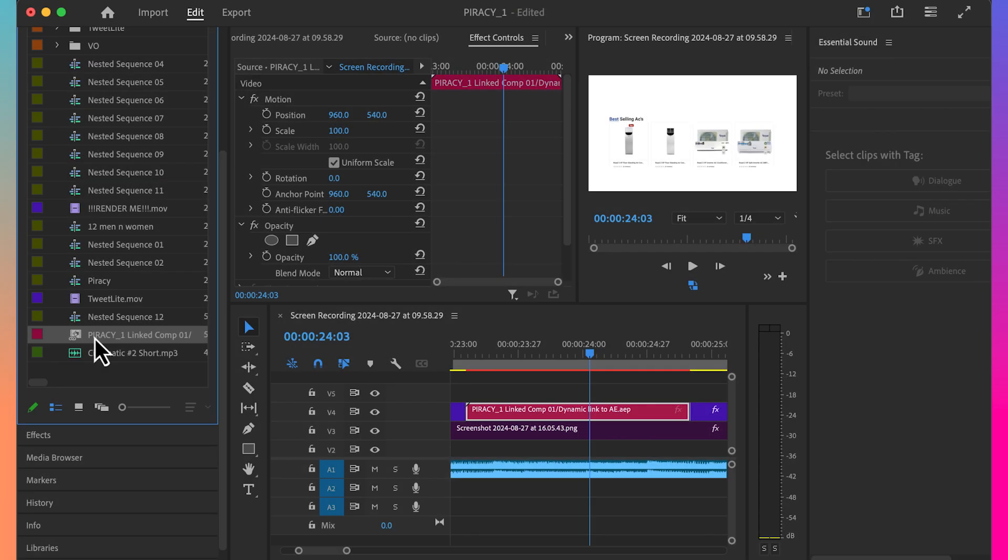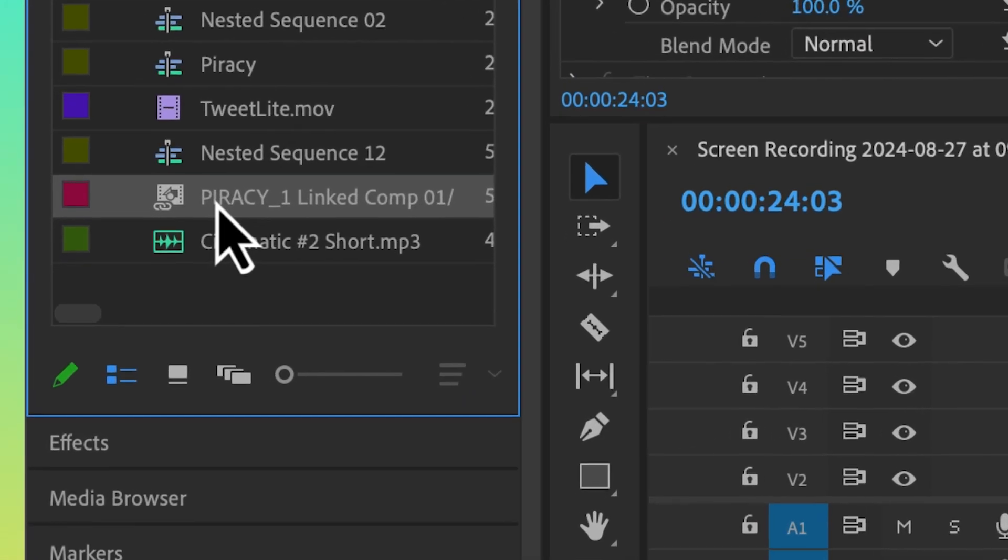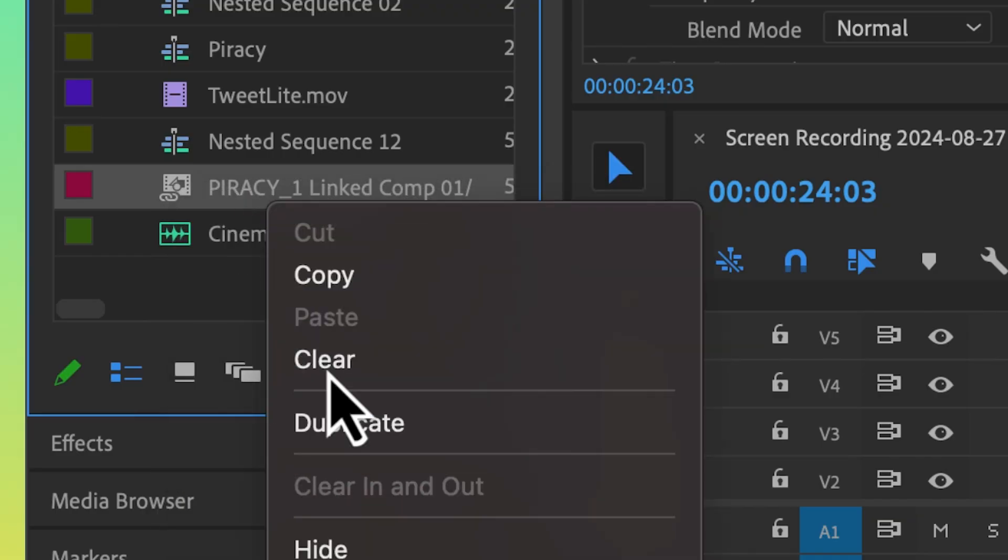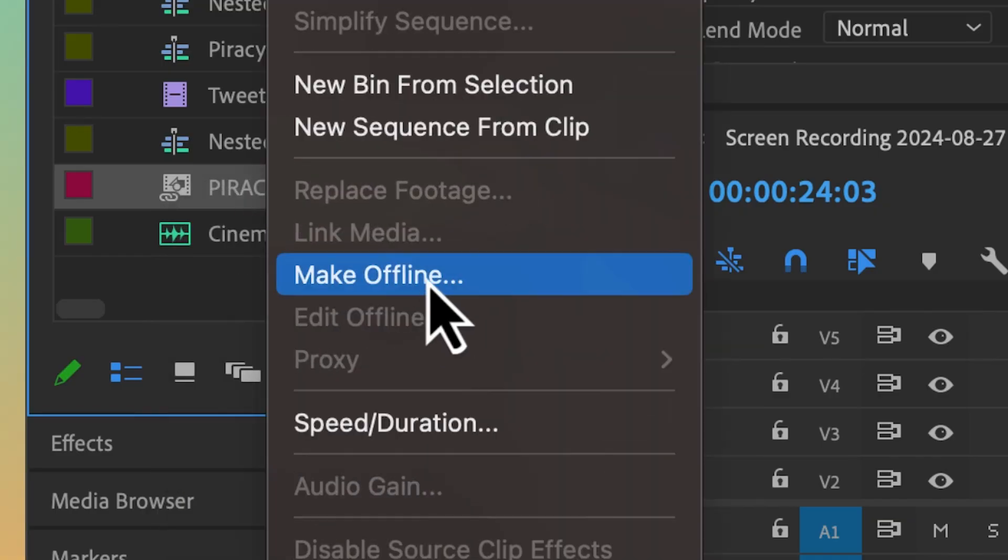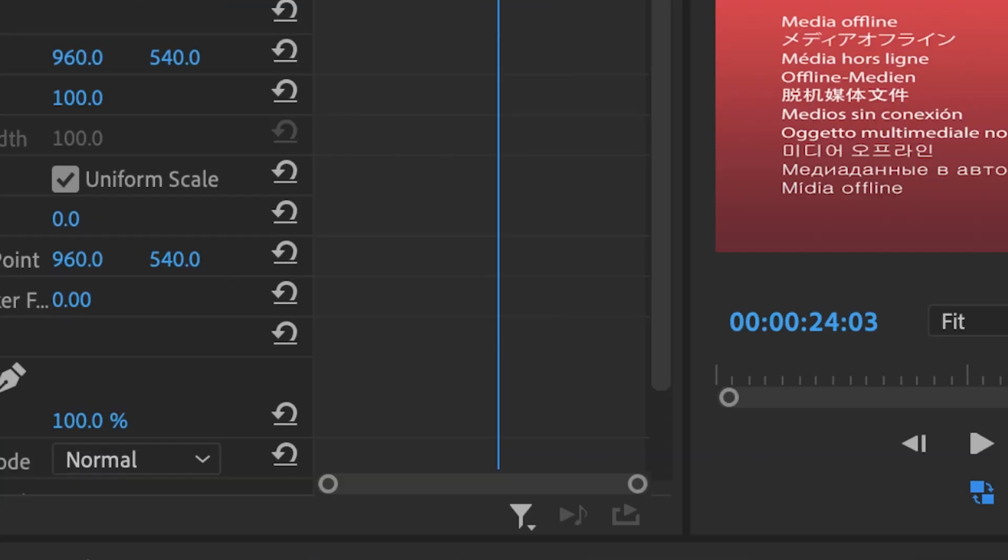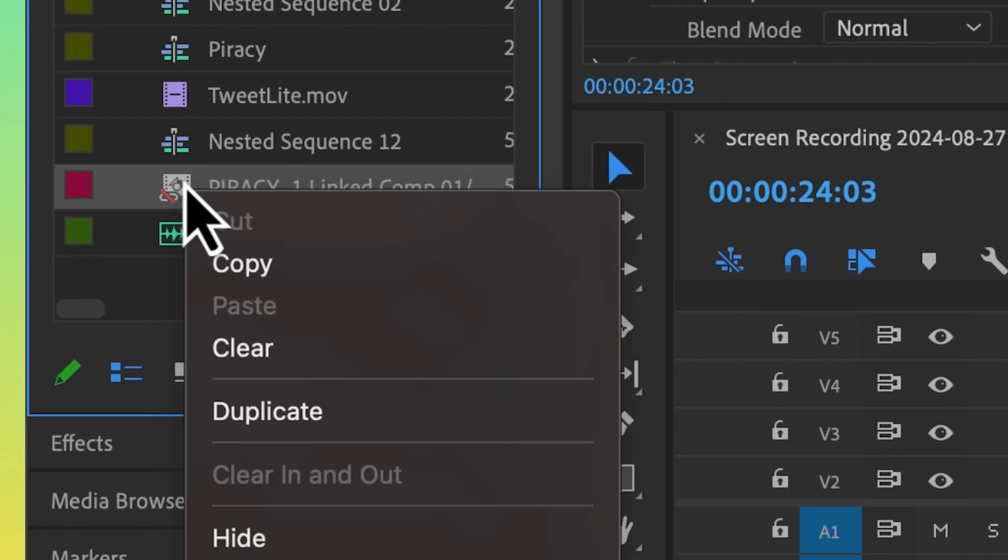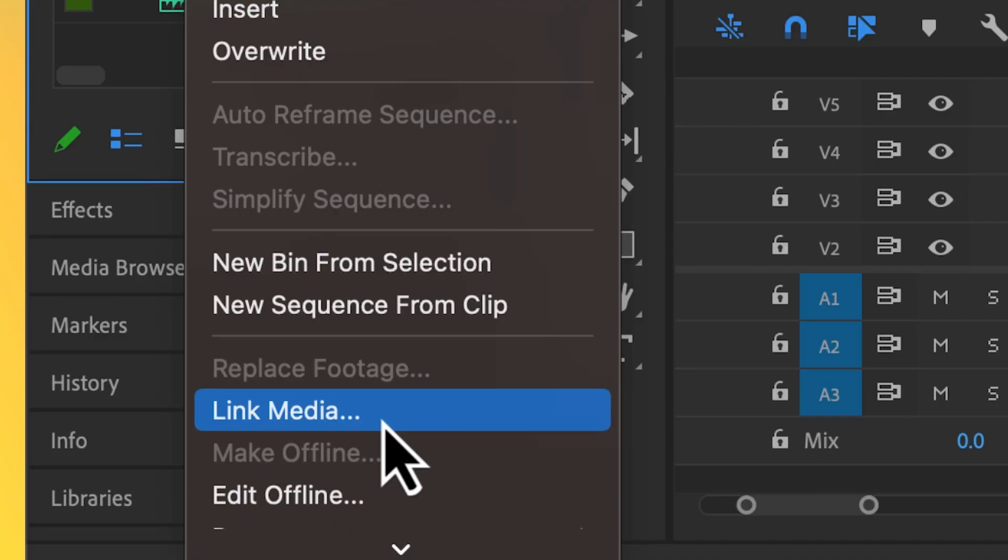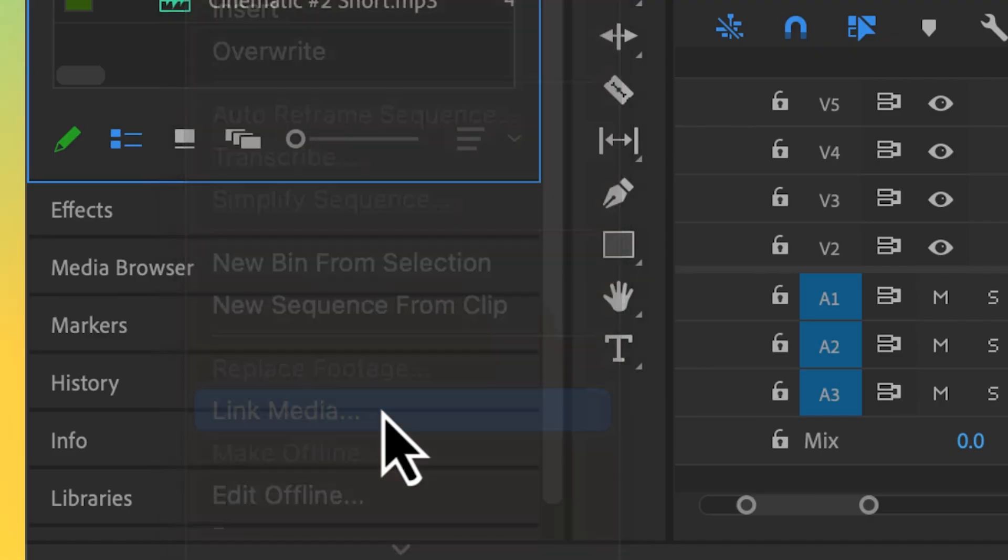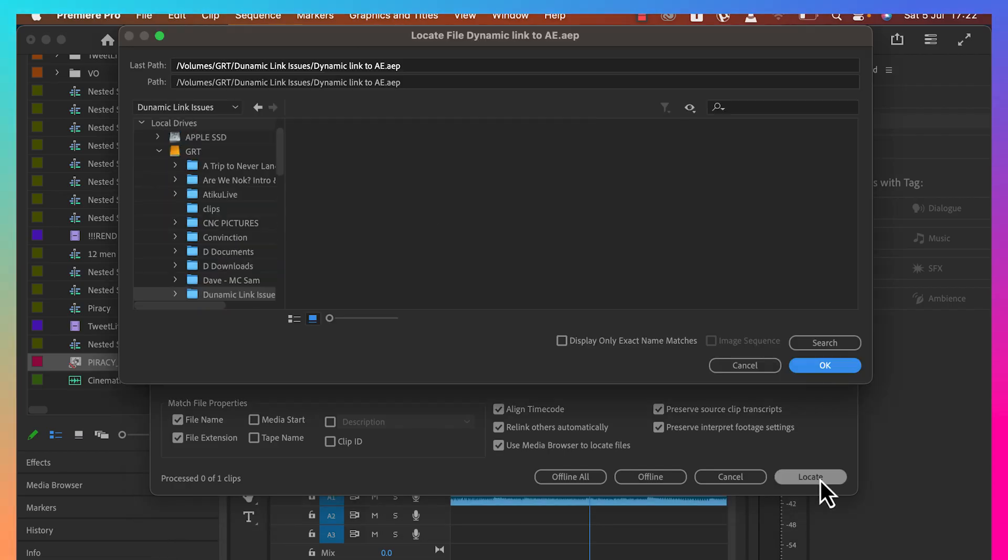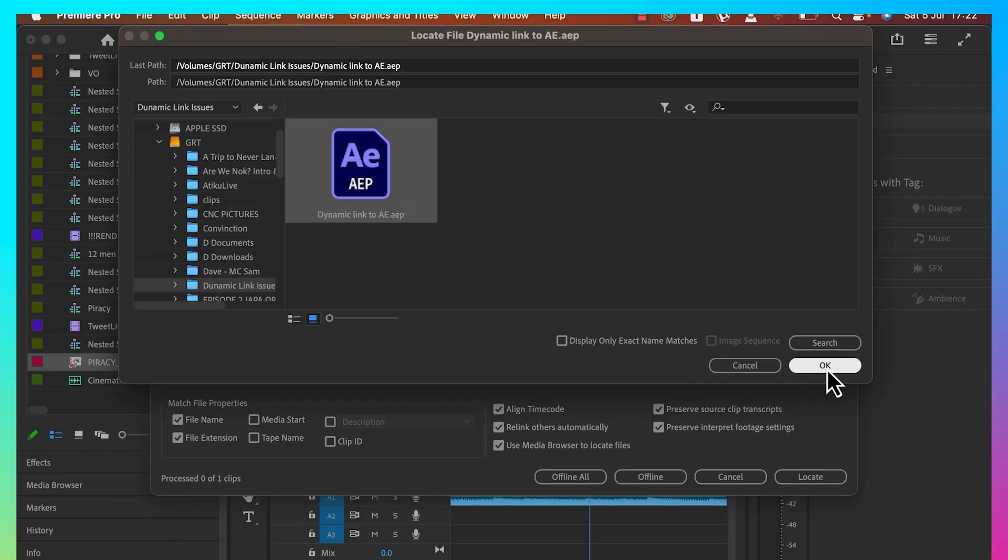In the event that the link is broken, go to Premiere Pro project panel, right-click and select Make Offline. Once it goes offline, right-click again and select Link Media. Follow through to the project location, select the After Effects project file, and that should work.